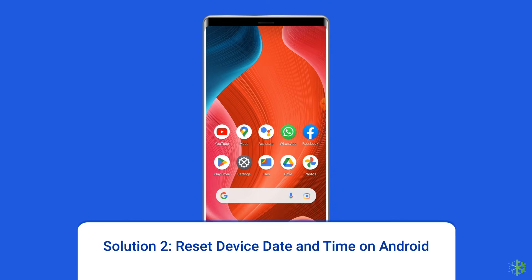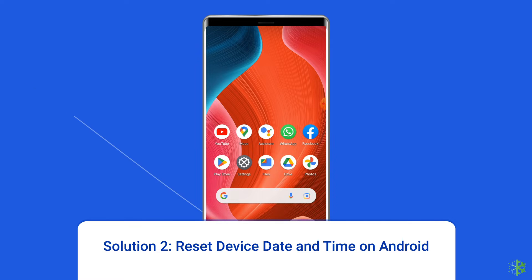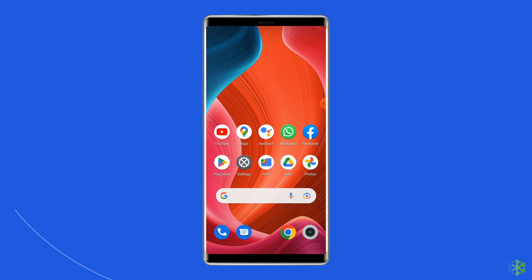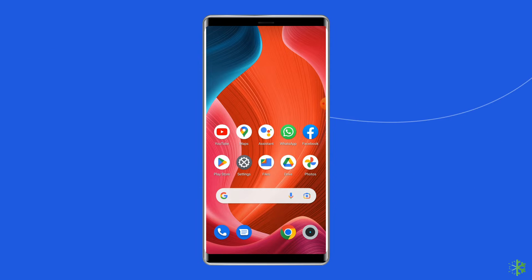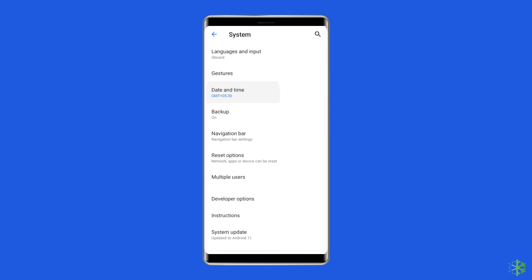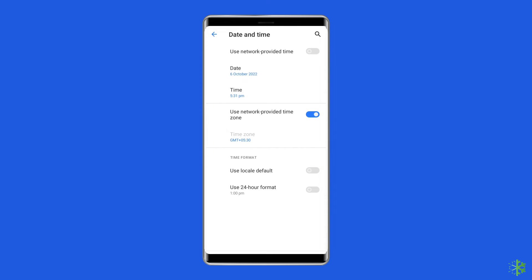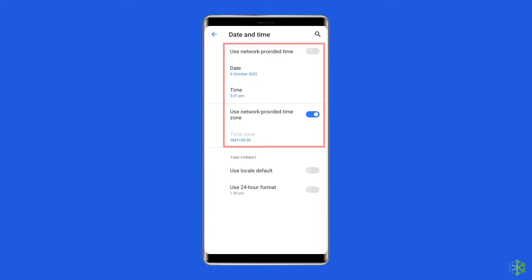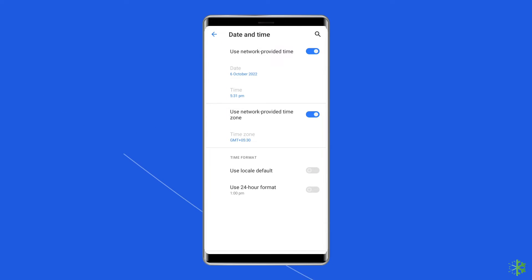Solution 2: Reset device date and time on Android. WhatsApp, or any other app, may have trouble detecting your location if your phone has the wrong date or time. You can set your phone to use the network provided date and time to avoid discrepancies. Go to the Settings app, then scroll down to the Date and Time category and click on it. Check your device date and time. To correct it, click on Change date and time and toggle on Set time zone automatically. Now reboot your Android device and check if the error is solved.